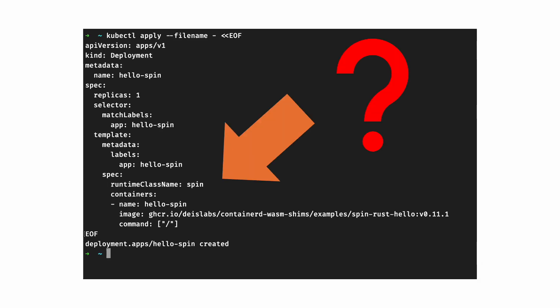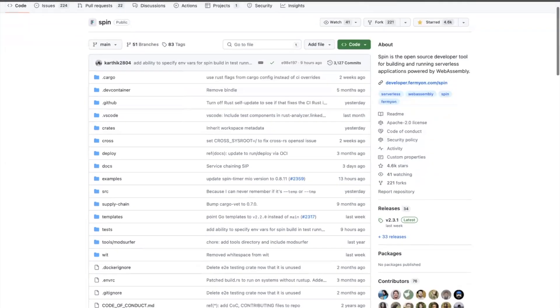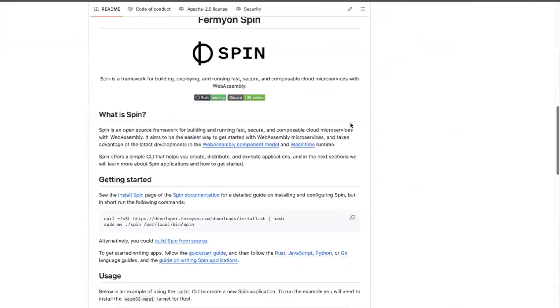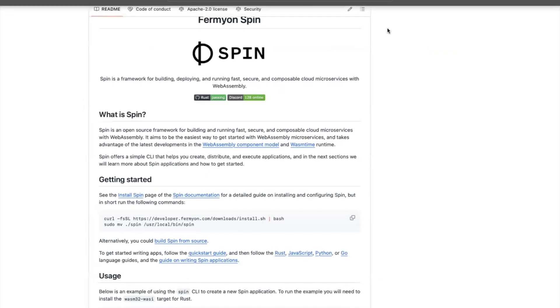You must be wondering what runtime the application runs on inside the Kubernetes cluster. The answer to that would be Spin, the open source framework developed by the folks over at Fermion. Spin internally leverages the Wasm time runtime. It is also built to take advantage of the latest developments in the runtime, as well as the WebAssembly component model.